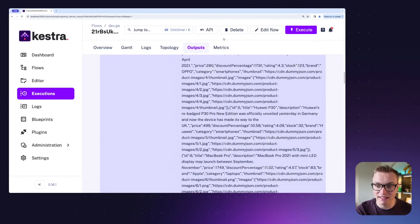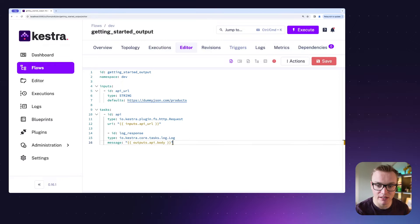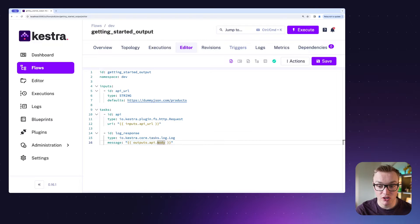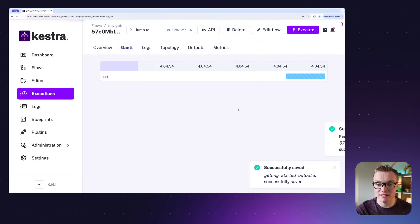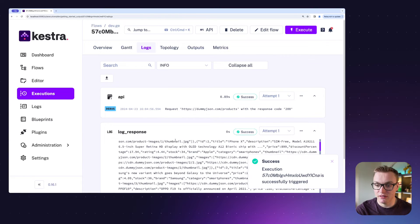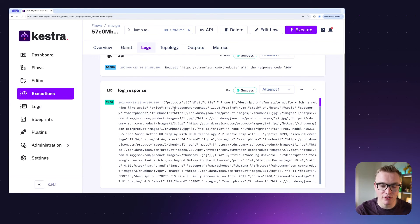So instead of reading it in here, let's say we want to output this as a log task. We can do that very simply using an expression like this: outputs dot the name of our task, which is 'api', dot the name of the output — which we can use the outputs tab to figure out. When I click Save and Execute, we'll be able to see in the logs the response showing us all of that.